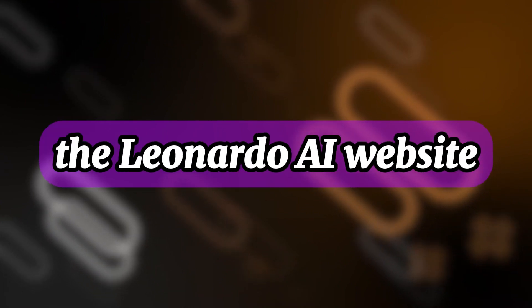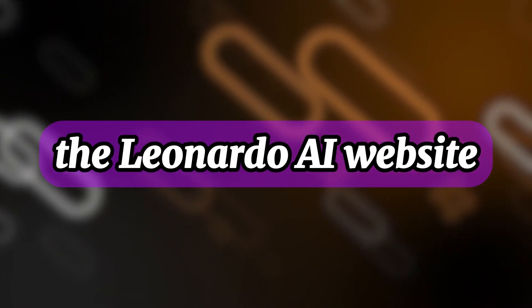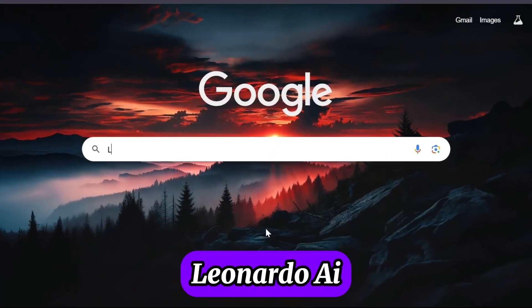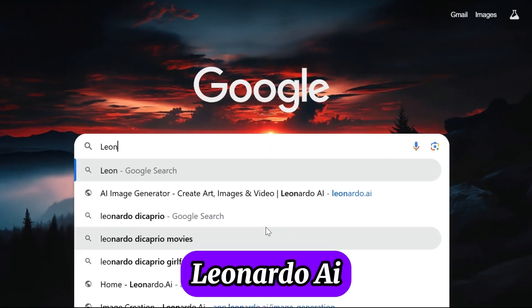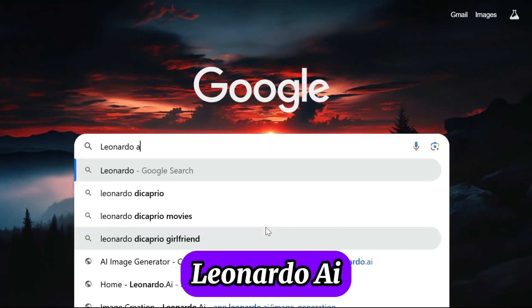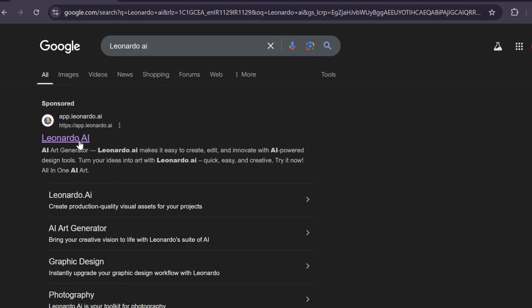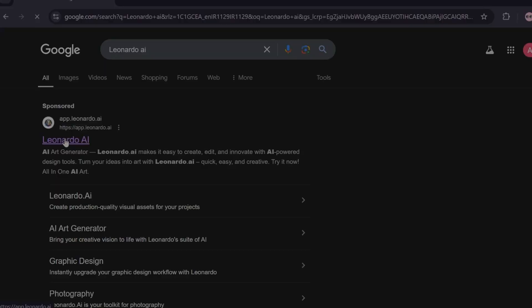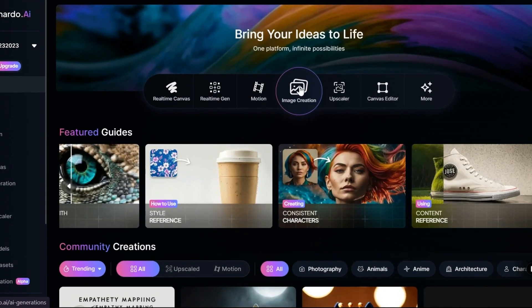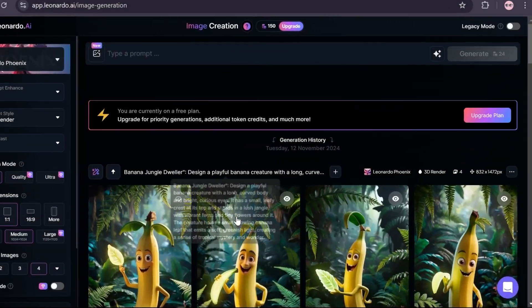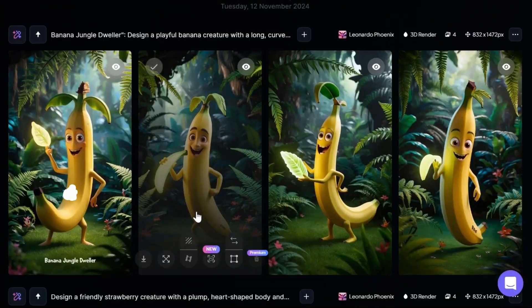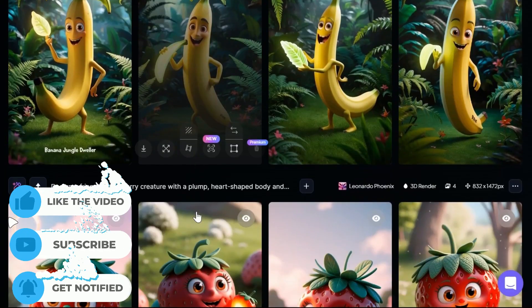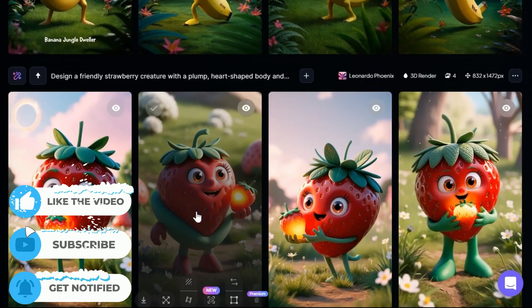Step 1: We need to generate our photo using the Leonardo AI website. First, search for Leonardo AI in your browser. Click on the website you see. Select the image creation option. Here, you'll see the images I've created.